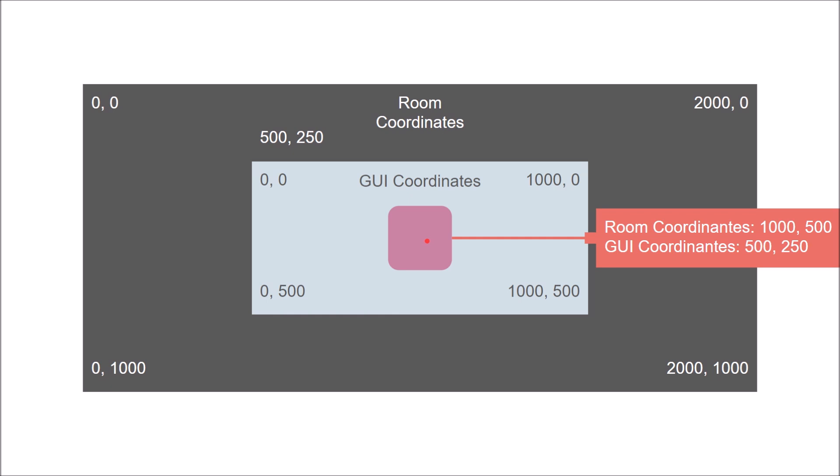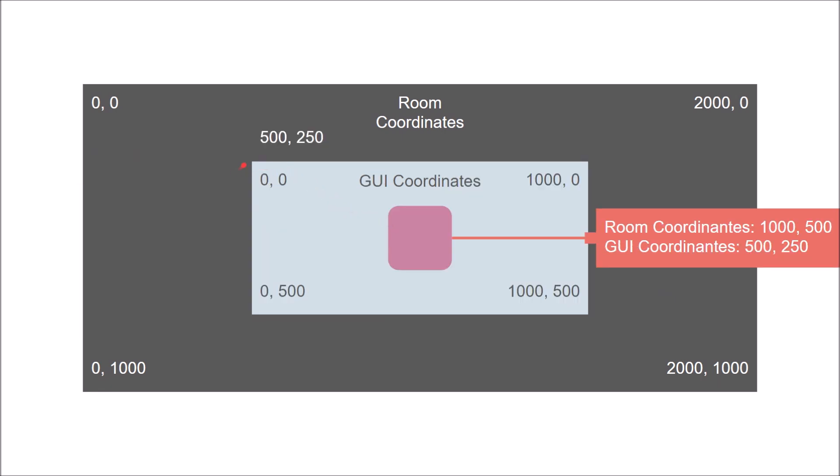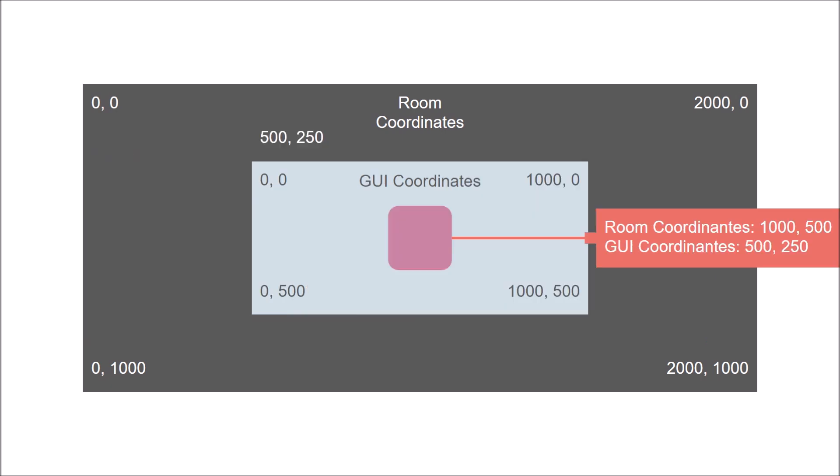And just to take this example one farther, let's say we move the view over here. Well now the view is over here, but this is still 0,0 in the GUI. So 0,0, 0,0. But note that now my mouse would be an entirely different place. If it were over here, my mouse's x position would be 0 in room space and 450 in GUI space. If it were over here in the center, it would be 500, 700 in room space, but 500 and 250 still in GUI space.